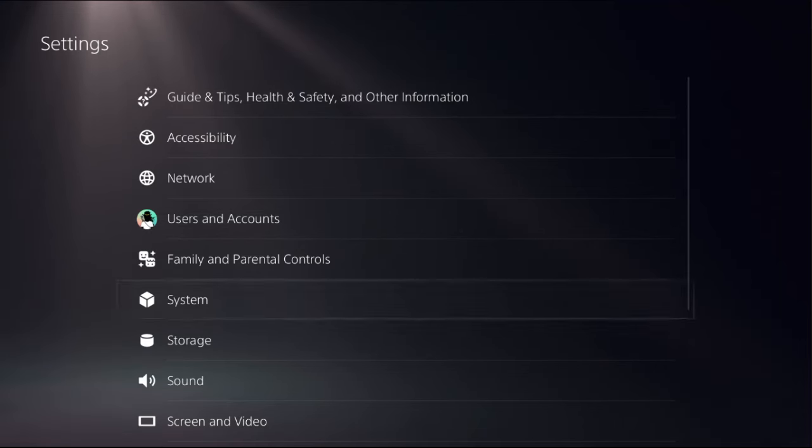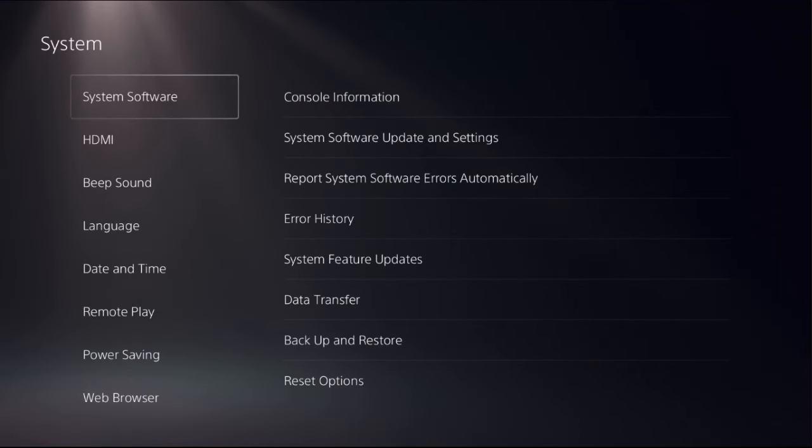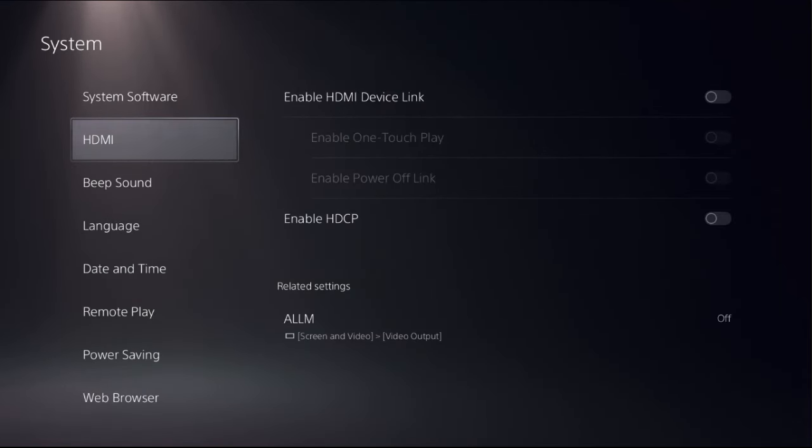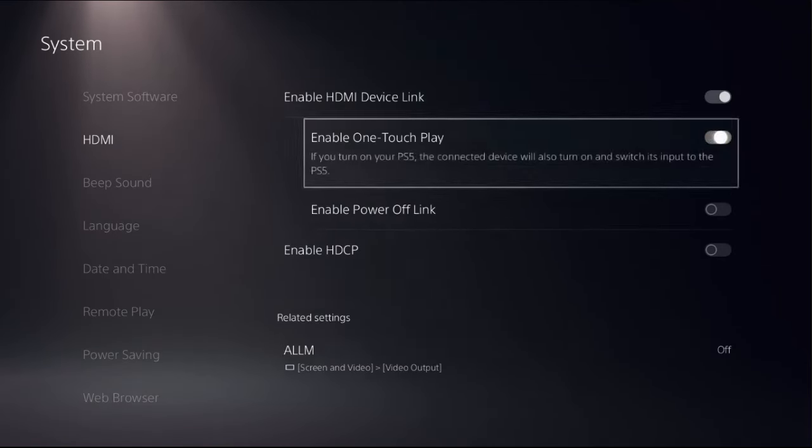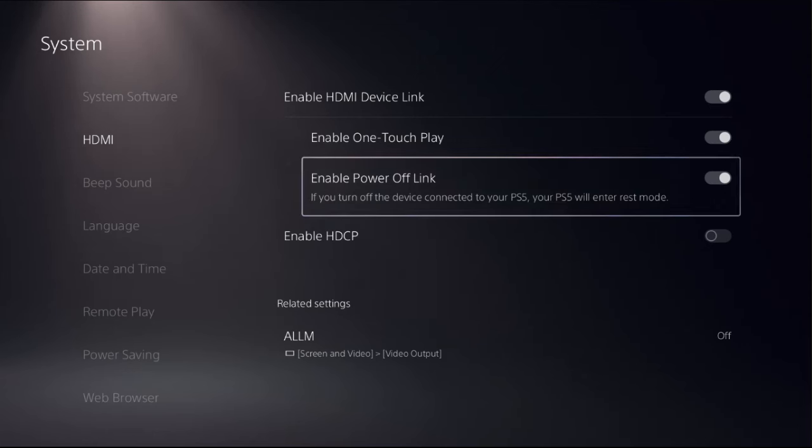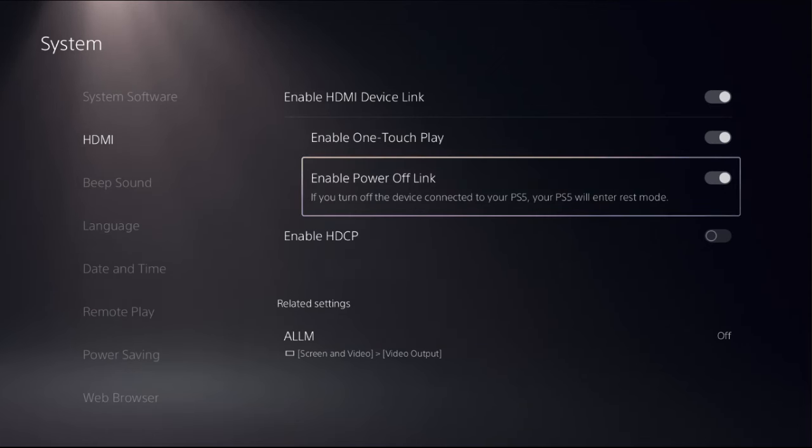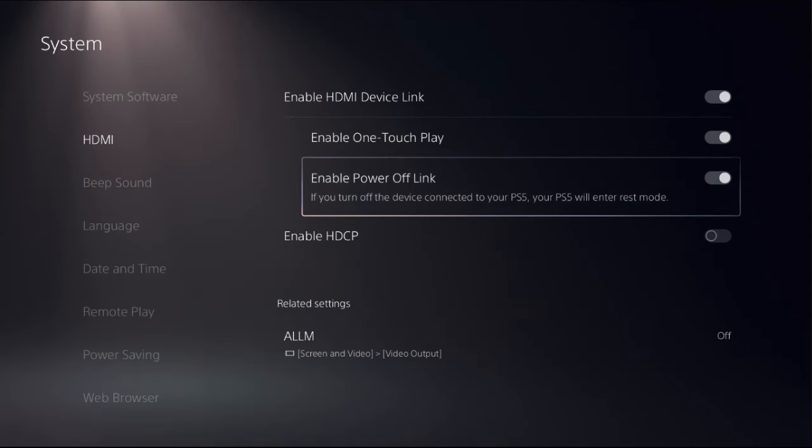Then go back to the main settings and select system. Now choose HDMI. And from here, we need to simply disable power link, power off link option.